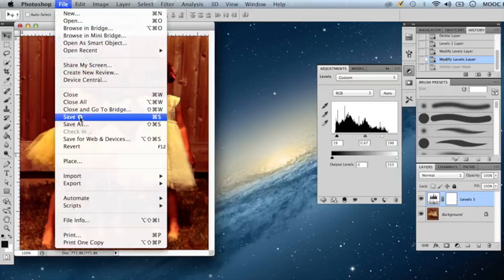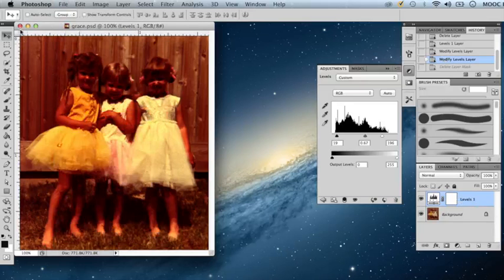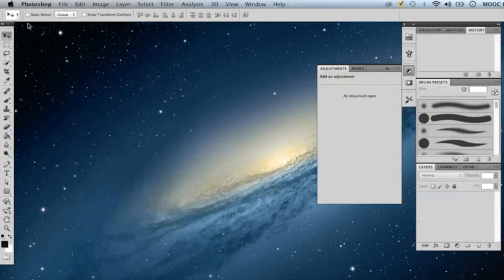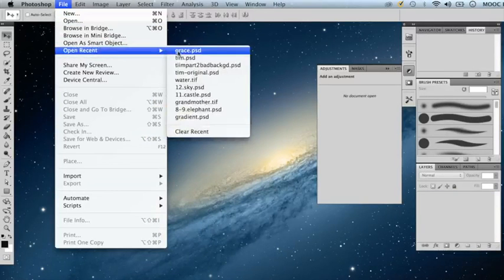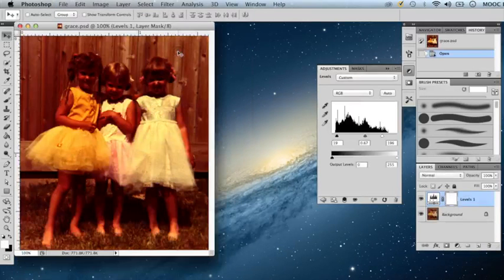If I save my work and close this Photoshop document, I can go back to File, Open Recent, and locate my file, and you'll see that my Adjustment Layer is still there.